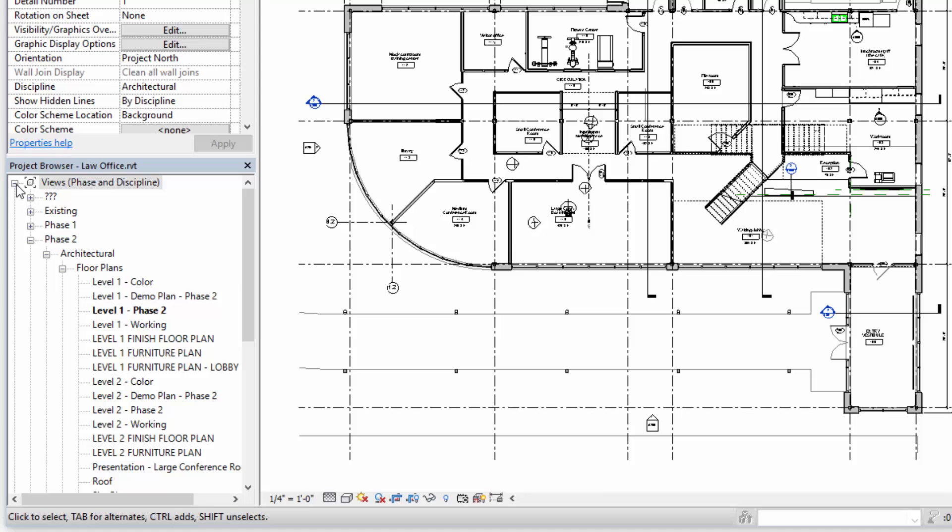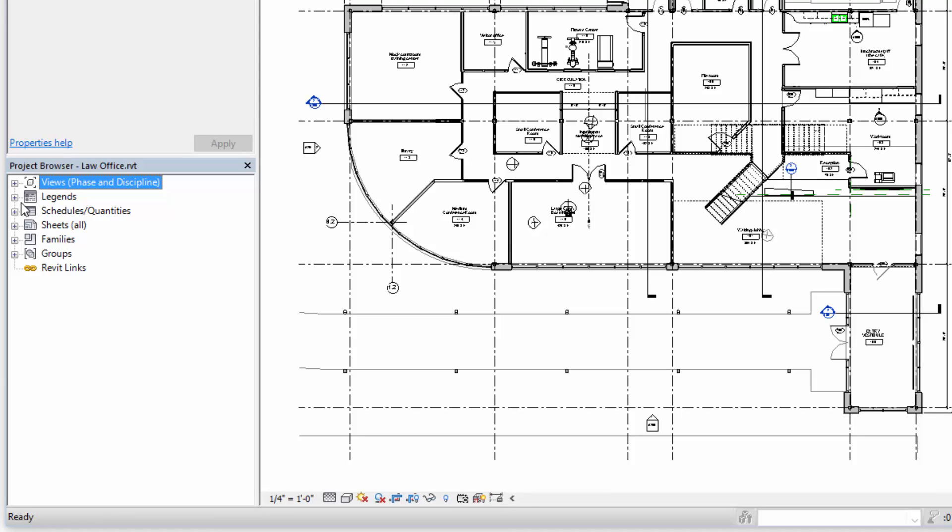If we minimize all the highest level items here in this tree list, we'll see the primary categories that we have access to.